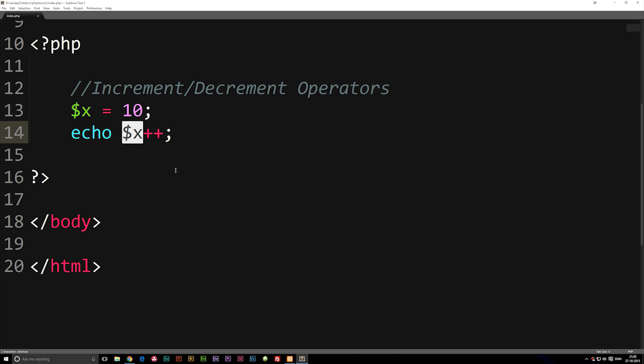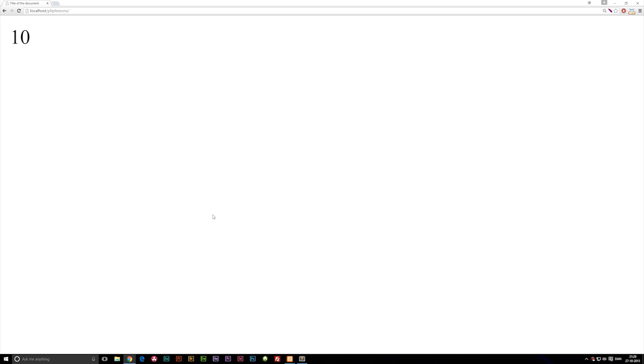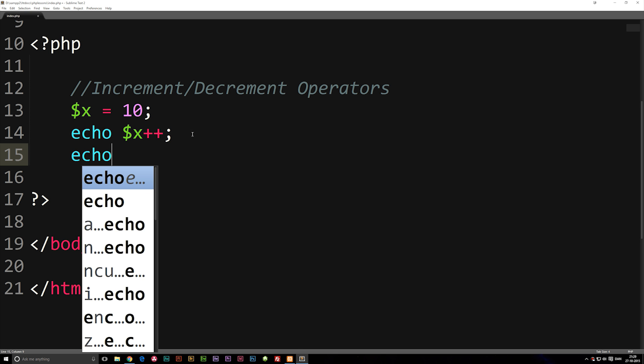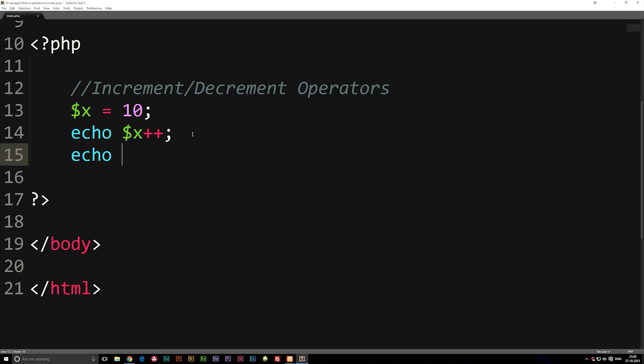So if I refresh the browser now you'll actually notice we get 10 again. But if I go back again and underneath here echo variable x...